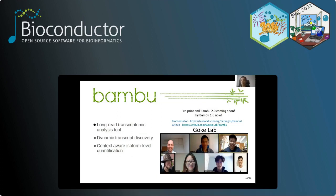I'd like to thank my lab, the Goka Lab, run by Dr. Yonatan Goka, as well as Chen Ying, another postdoc in the group who has worked very hard on Bamboo and the second module of quantification. Thank you very much.